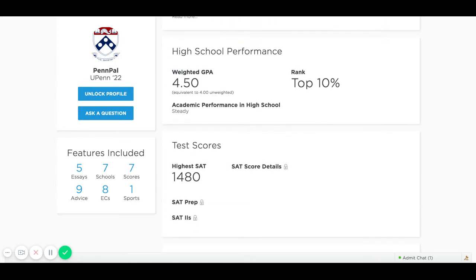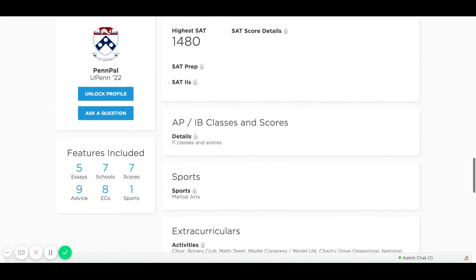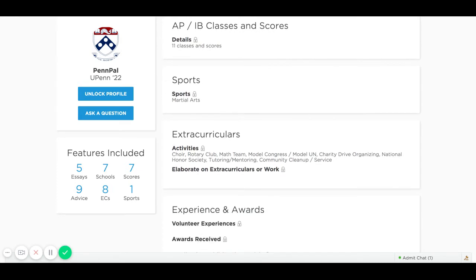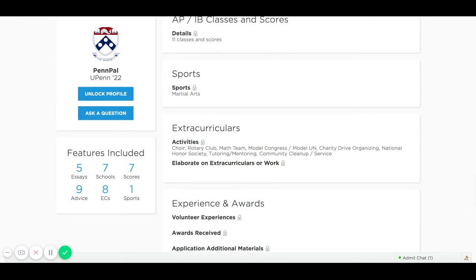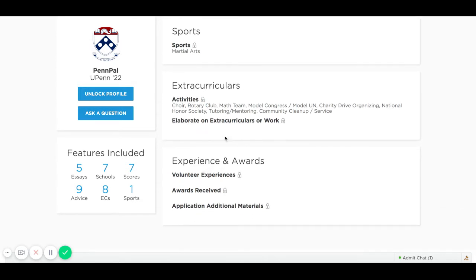As we scroll down you'll see high school performance, test scores, AP/IB classes and exams, a sports section — looks like he was a martial arts participant — and extracurriculars and awards. If you unlock this profile you'll see more details; extracurriculars, for example, would include the number of years he's been involved in the activity as well as any leadership positions or awards won.